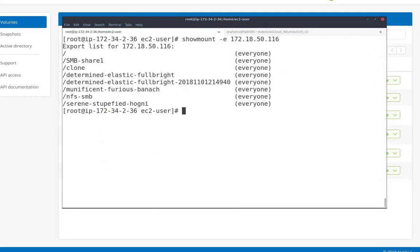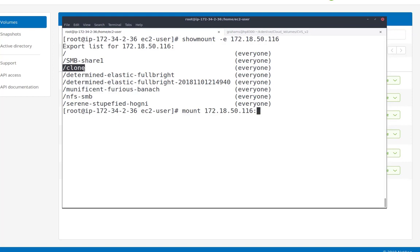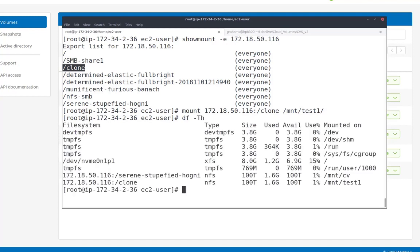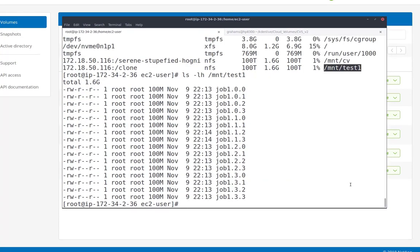Once my volume is created, I can see that from a show mount, and I can simply mount it. Now we've mounted it. Let's take a look at the capacity. We see there's already 1.6 gigabytes of data in that volume. If we take a look, we already see 16 files in there.